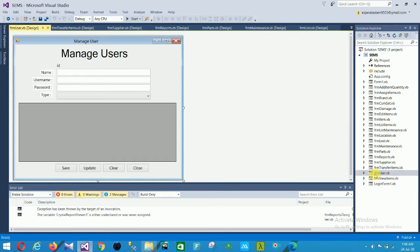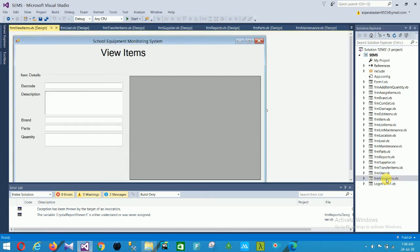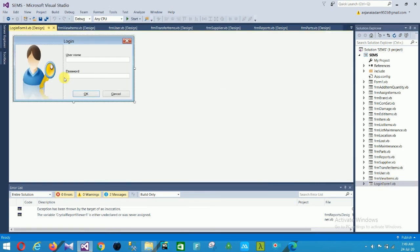The next is the user form. In this form to manage users, there are fields: name, username, password, and type, with save, update, clear, and close options. Next is the view items form with fields: barcode, description, brand, parts, and quantity.